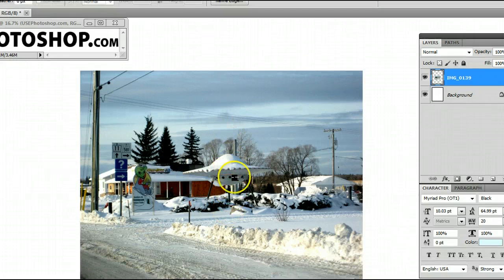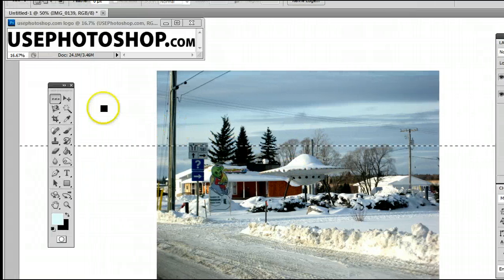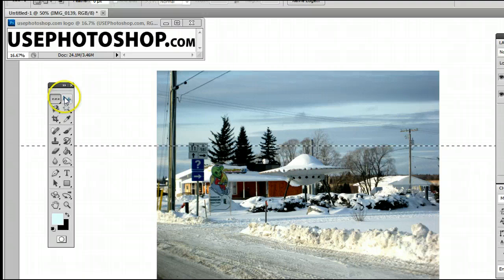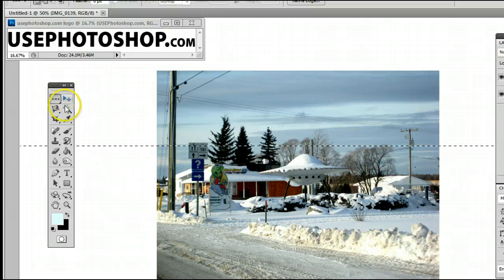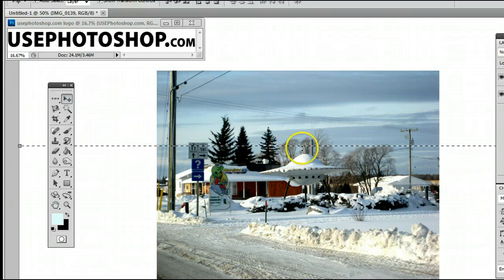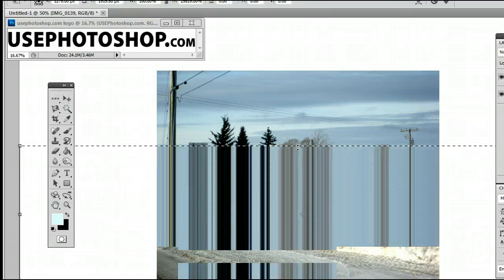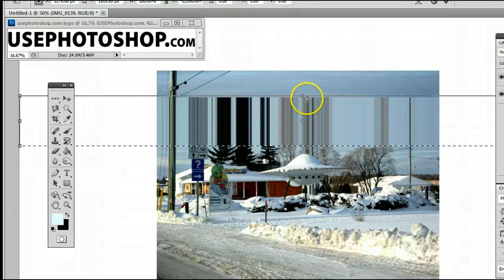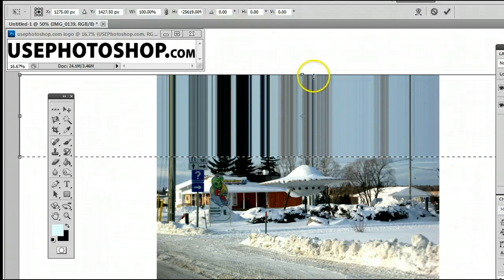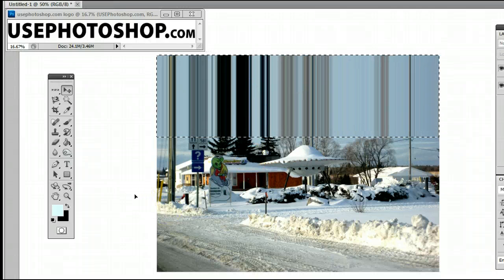Once you're content with your selection anywhere on your image, you can go to the Move Tool, which you can find in the top right-hand corner of the Tools palette, or hold down V on your keyboard. You will see the Transform Controls appear, and you can click and drag out that selection of that one pixel and create some pretty cool photo effects.